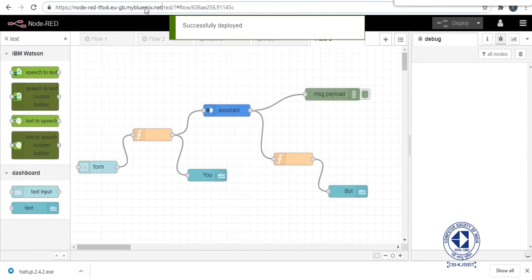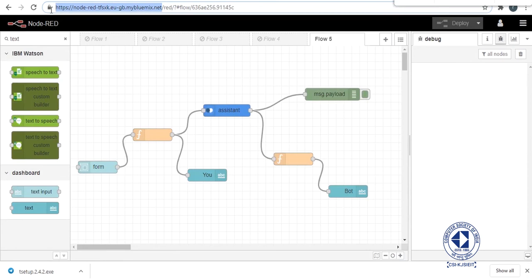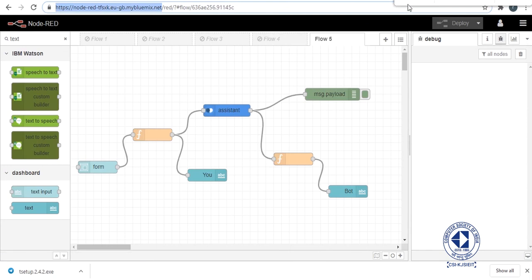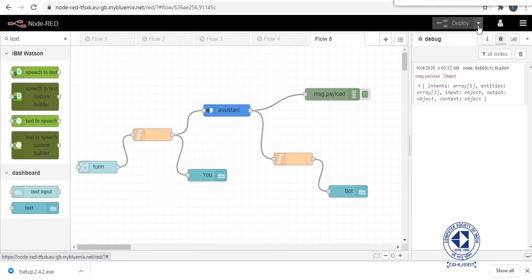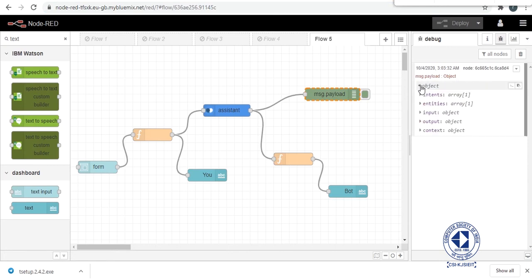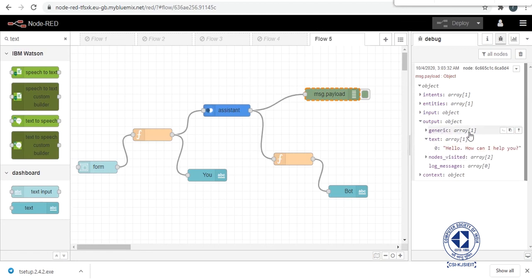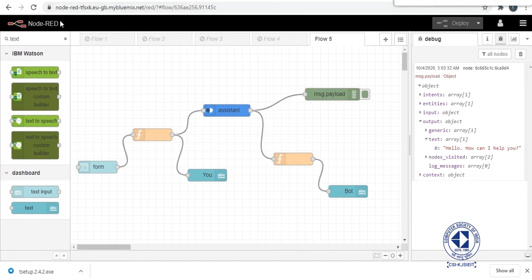Now you will copy this URL up to .net. Don't copy the part after .net. Copy it up to .net and add slash UI after that and paste on your search engine. After we've deployed our flow, you can see here this message.payload object, this is your output and here you can see under the output section text, hello how can I help you. So this is the response we've added in the chatbot. So now let's copy this URL and check its UI is working.